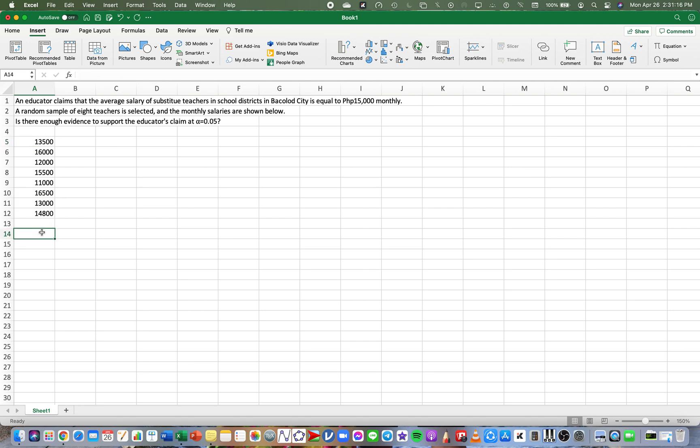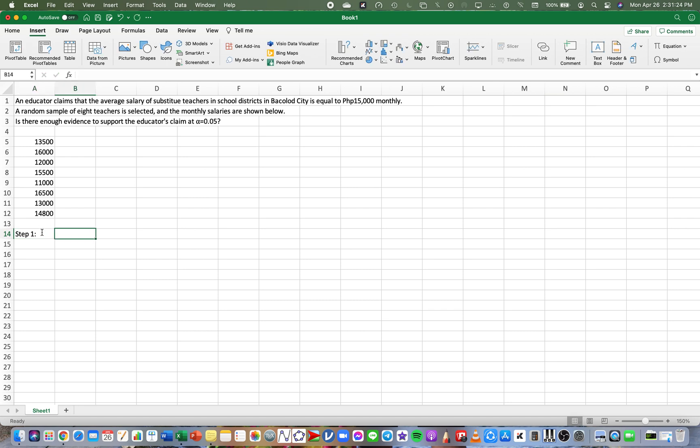Let's do this in a stepwise method. We're going to do this in four steps. First, in step one, we're going to determine the null and alternative hypothesis. So we're going to state the null and alternative.